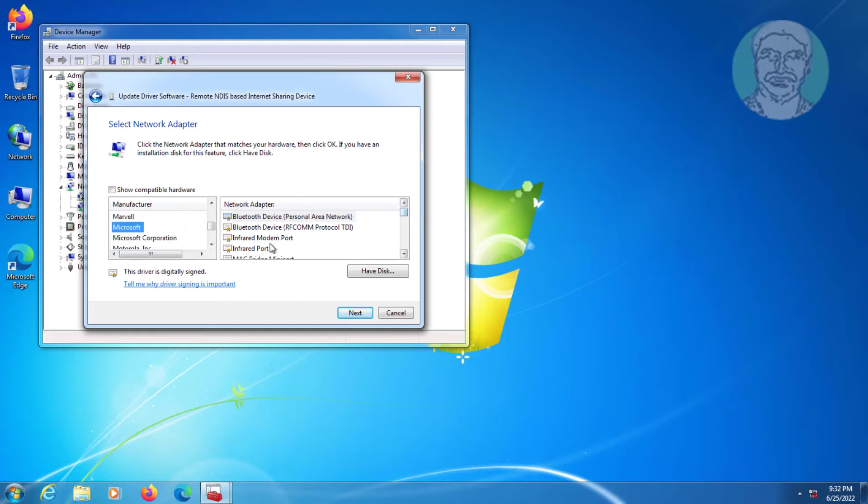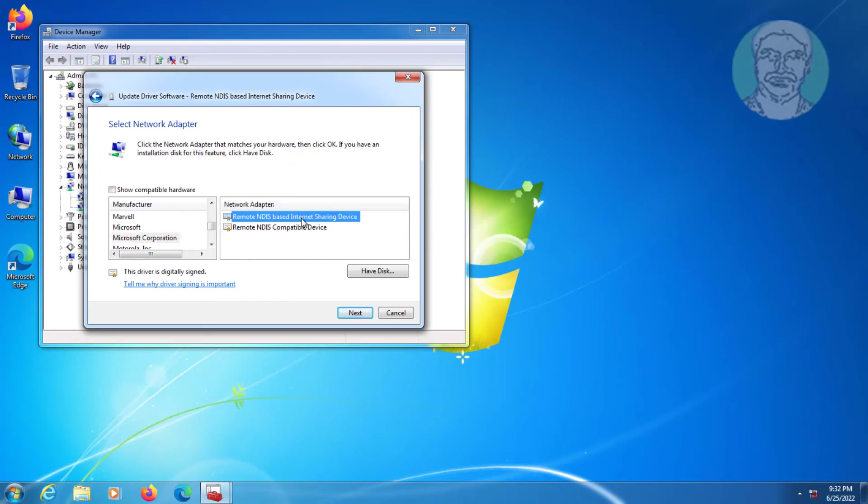Select Microsoft Corporation, then select Remote NDIS based Internet Sharing Device.